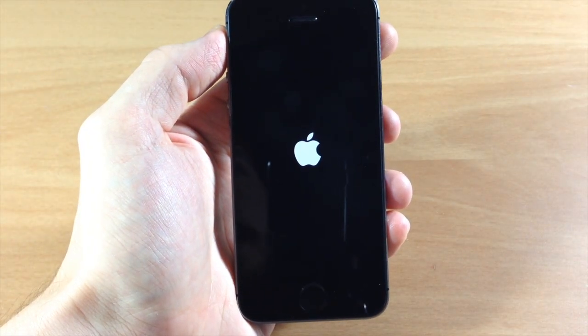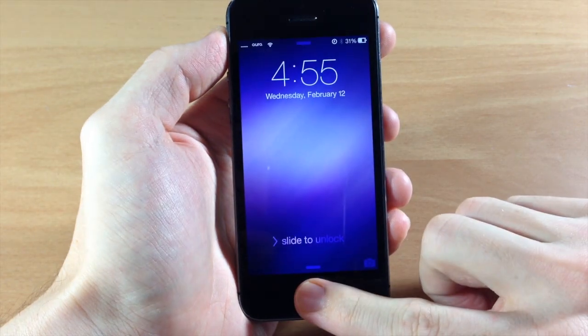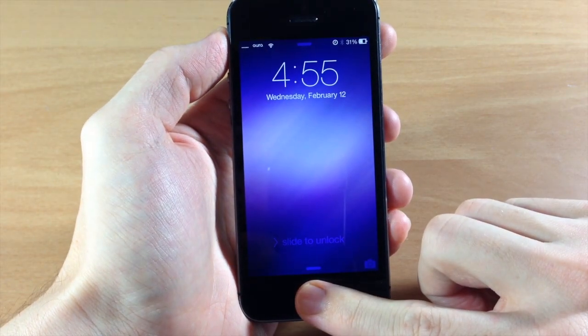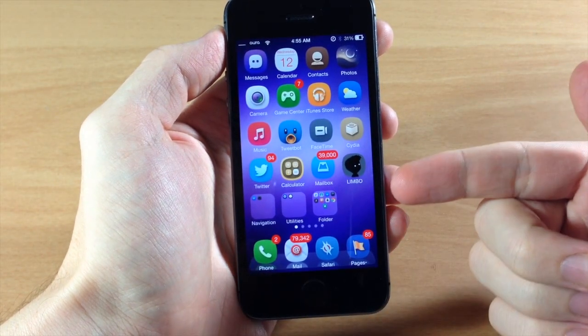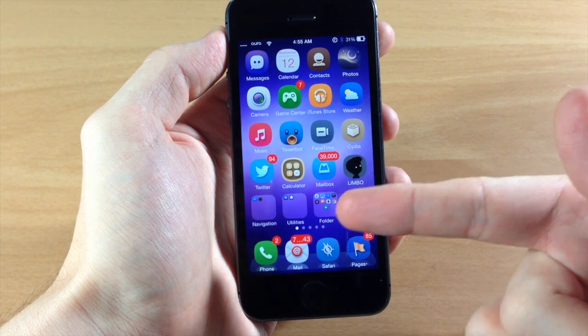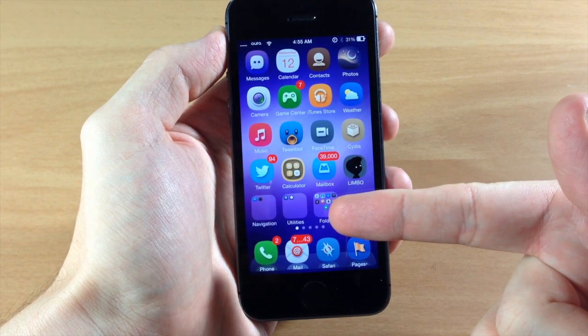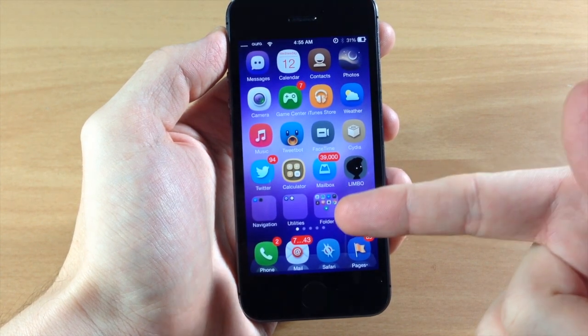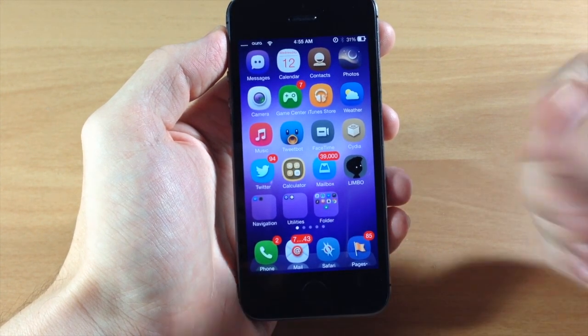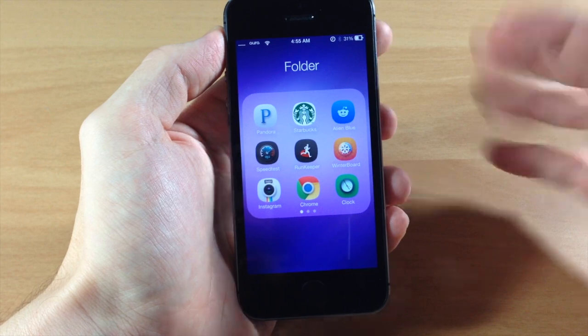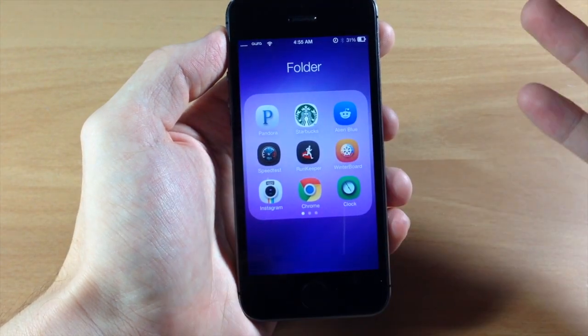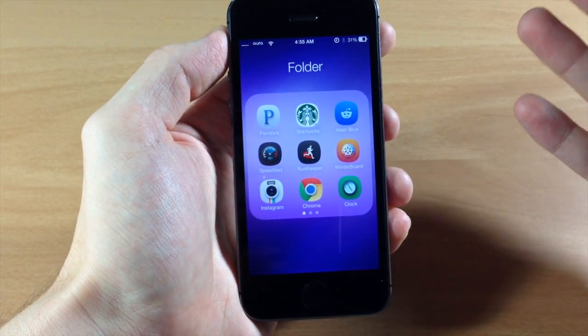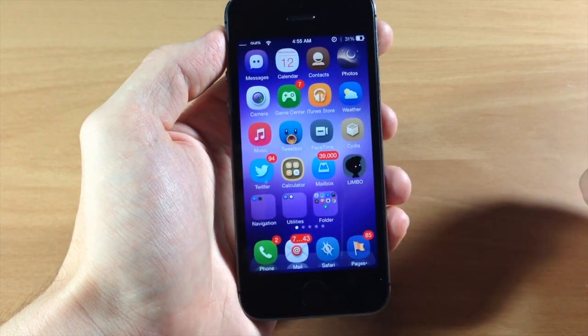All right, so we're resprung. Let's go ahead and unlock and you can see exactly what I mean right here. We have nine icons so we can see all nine icons, but we can't fit any more icons on this page unless we have a compatible tweak.